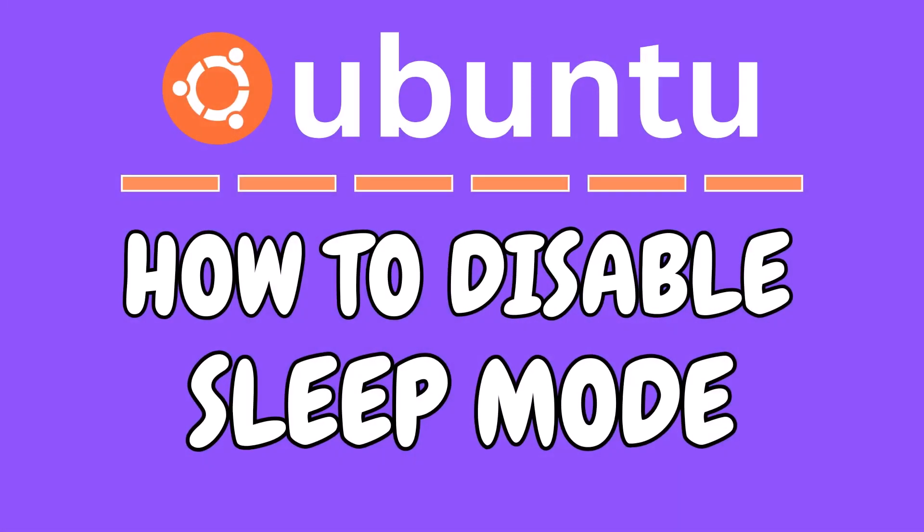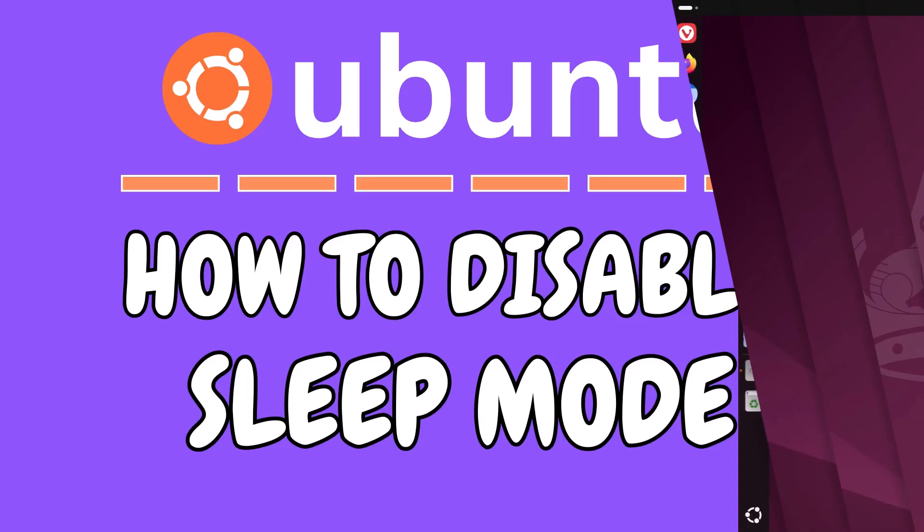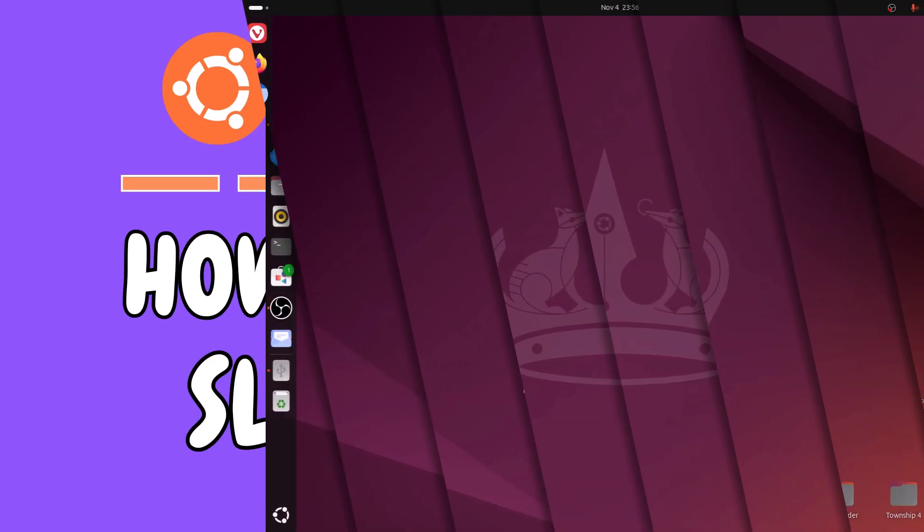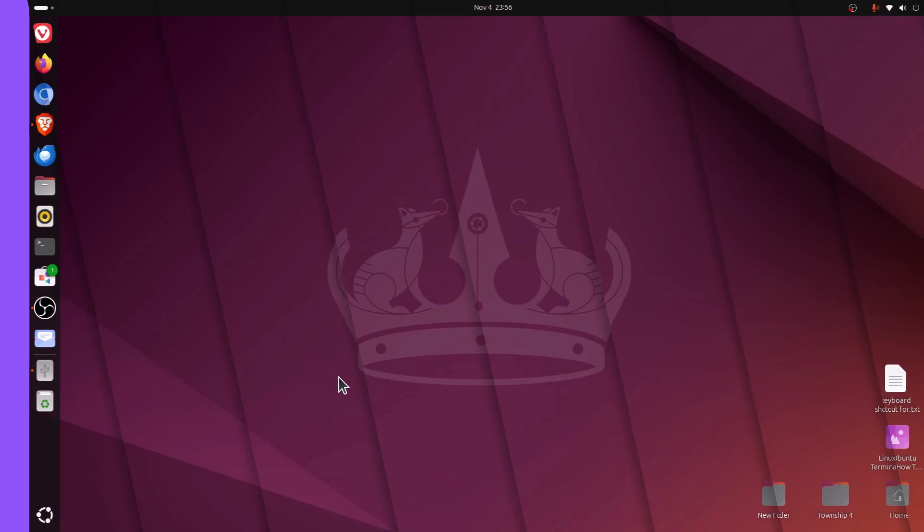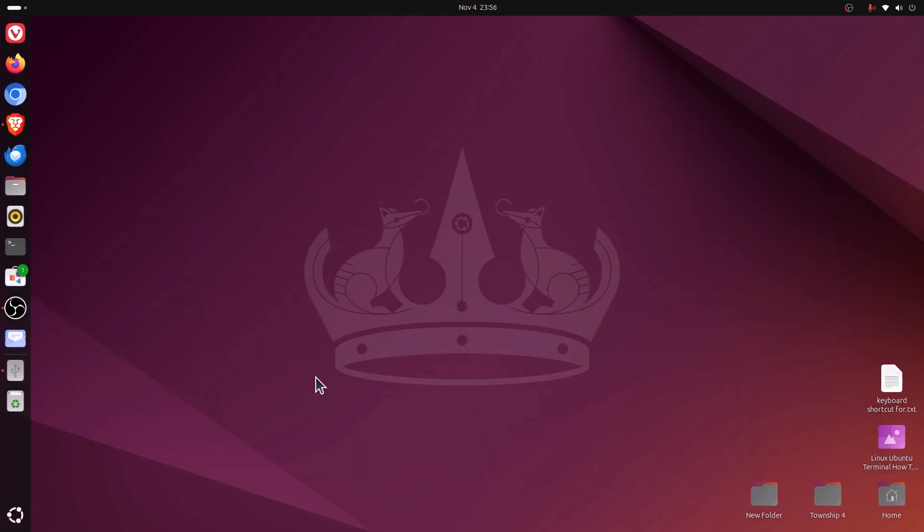This is going to be a video tutorial on how to disable sleep mode in Ubuntu 24.04. Let me jump over to my desktop here. I am on my desktop now.